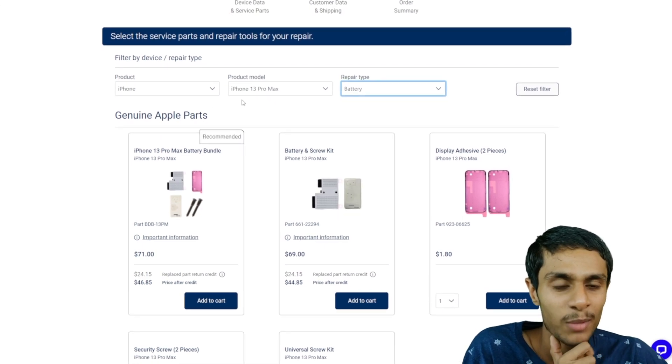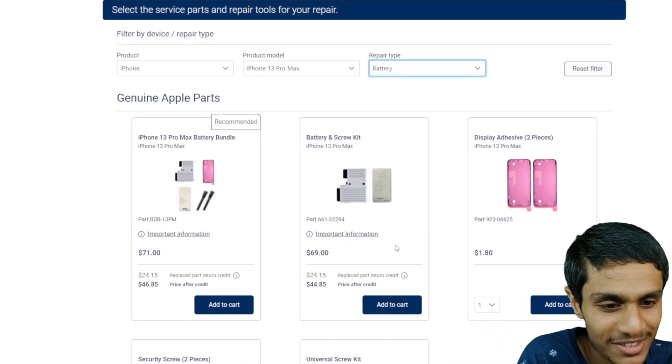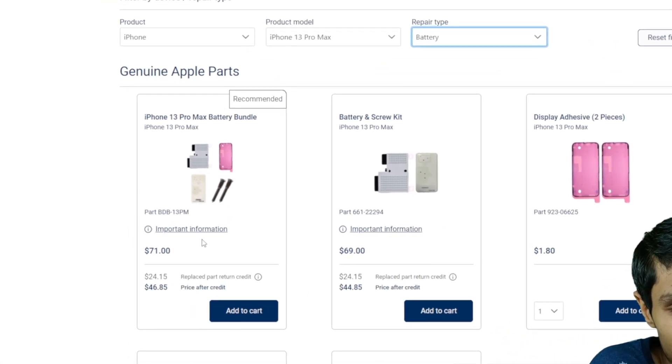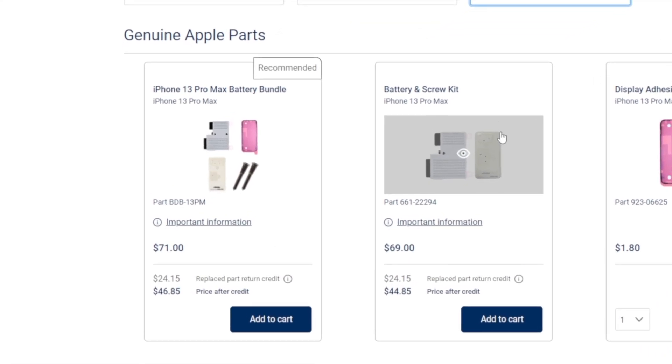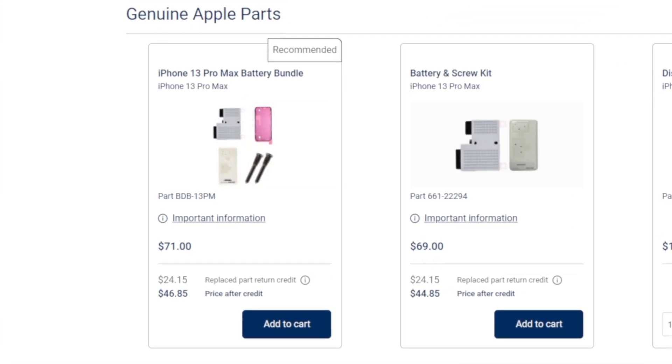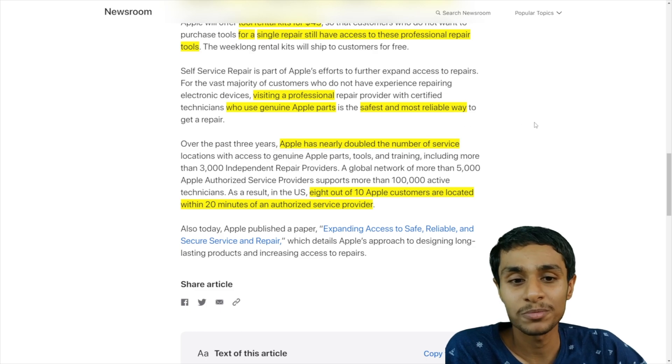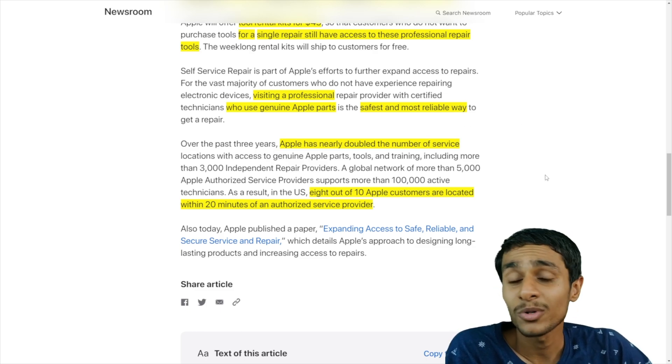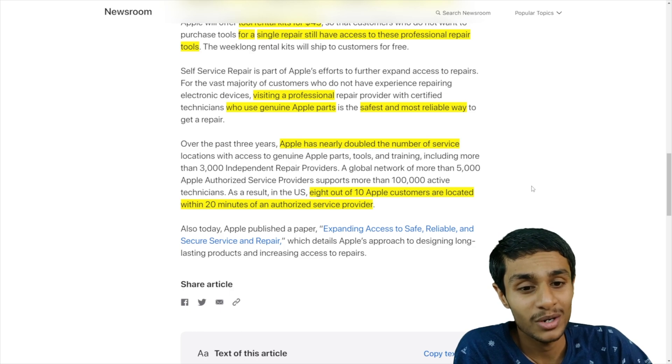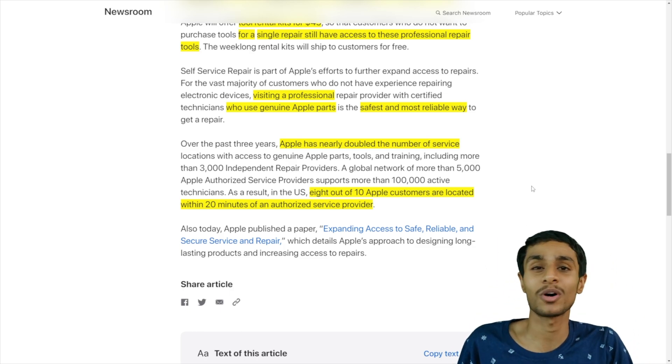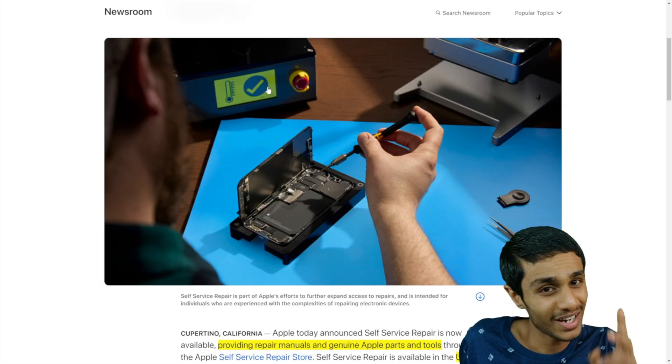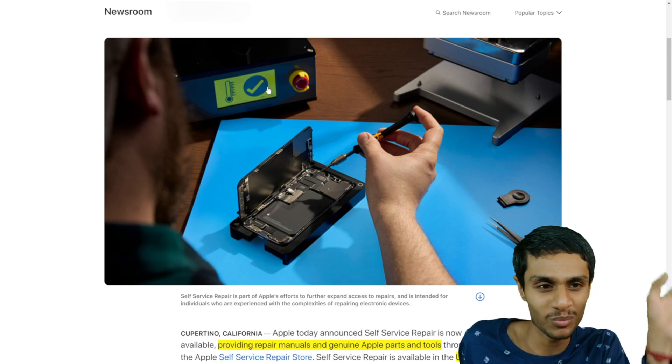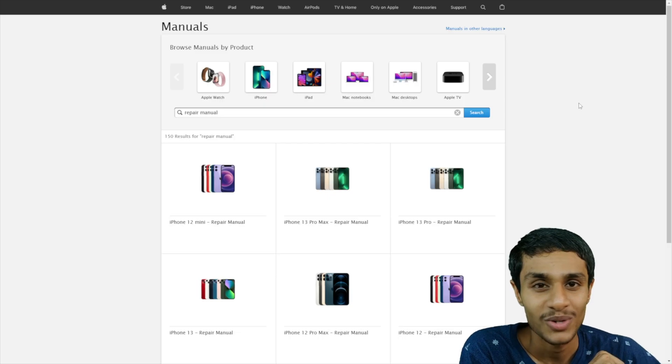And the week-long repair kits will ship to the customers for totally free. The safest and the most reliable way is to visit a professional technician. Apple nearly doubled the number of service locations. As a result, 8 out of 10 Apple customers are located within 20 minutes of an authorized service center. Well, let's see in practice what this whole move is talking all about.